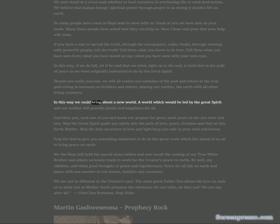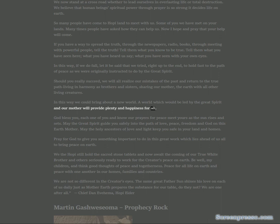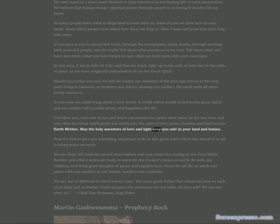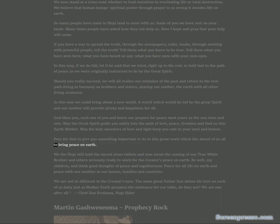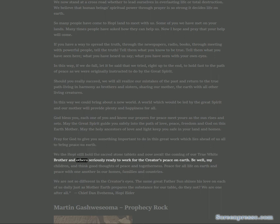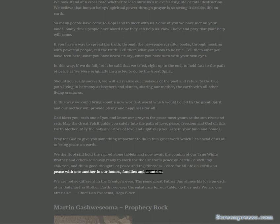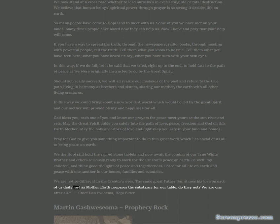We now stand at the crossroad whether to lead ourselves in everlasting life or total destruction. We believe that human beings' spiritual power through prayer is so strong it decides life on earth. If you have a way to spread the truth through the newspapers, radio, books, through meeting with powerful people, tell the truth. Tell them what you know to be true. Tell them what you have seen here, what you have heard us say, what you have seen with your own eyes. Should you really succeed, we will all realize our mistakes of the past and return to the true path living in harmony as brothers and sisters, sharing our mother, the earth, with all other living creatures. God bless you, each one of you and know our prayers for peace meet yours as the sun rises and sets. We the Hopi still hold the sacred stone tablets and now await the coming of our true white brother and others seriously ready to work for the Creator's peace on earth. Peace for all life on earth and peace with one another in our homes, families and countries. We are one after all.